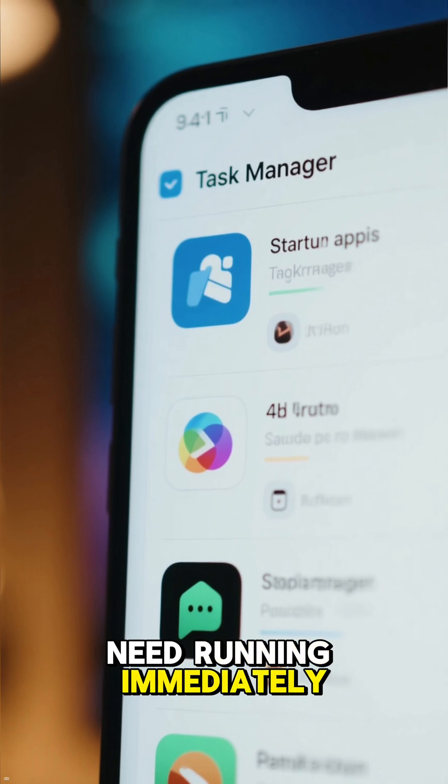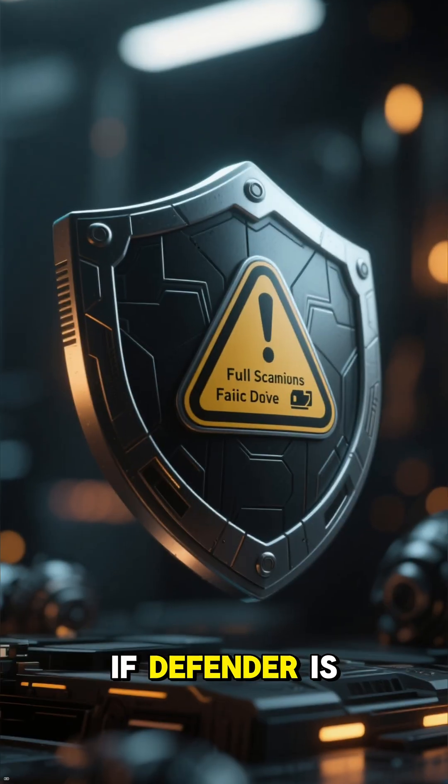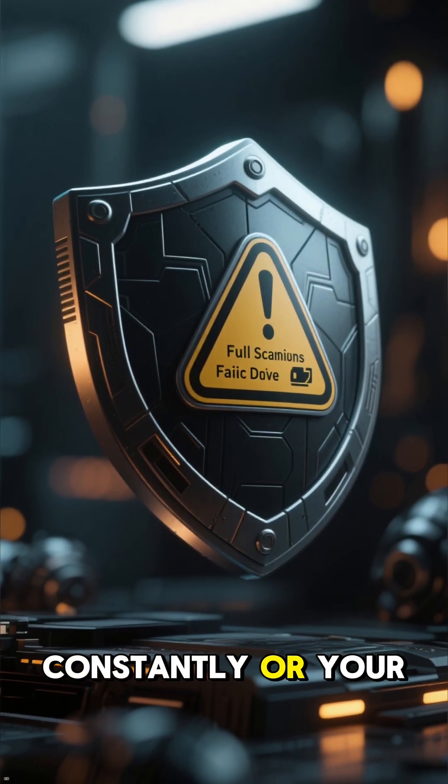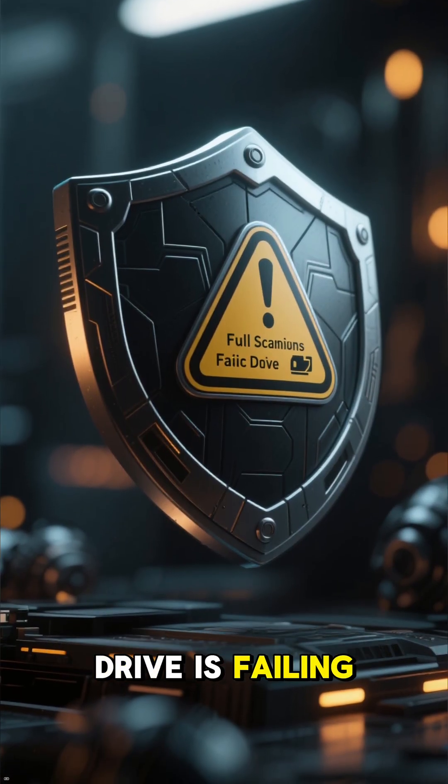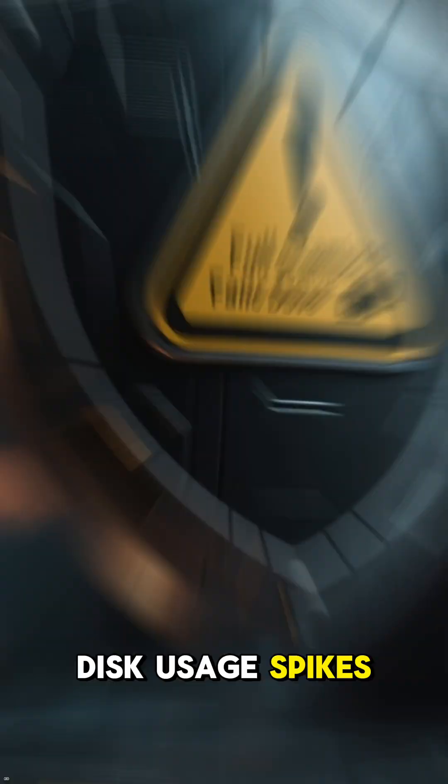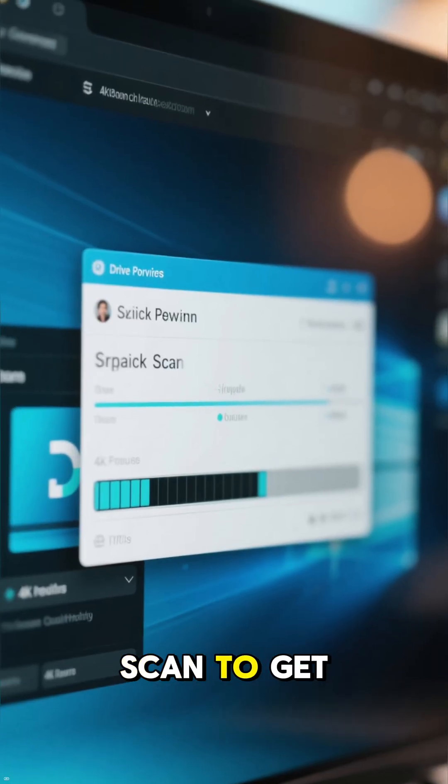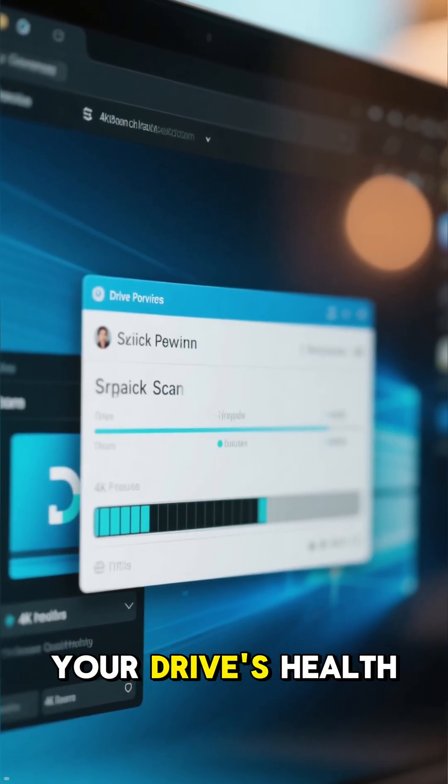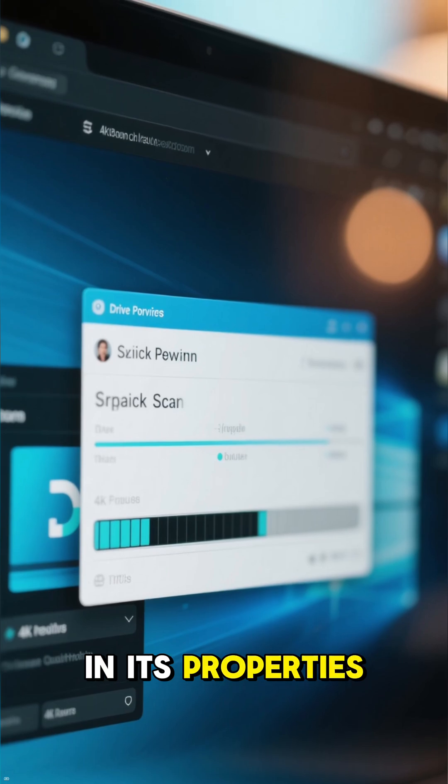If Defender is doing full scans constantly or your drive is failing, disk usage spikes. Run a quick scan to get it out of the way and then check your drive's health and its properties.